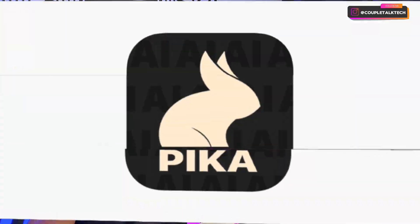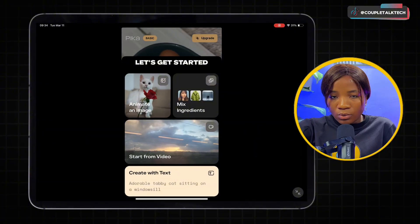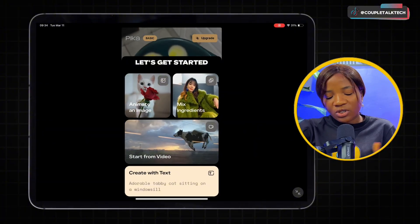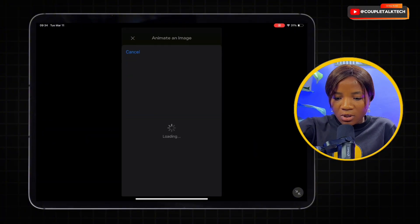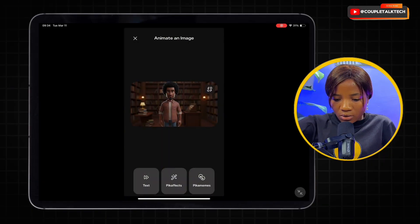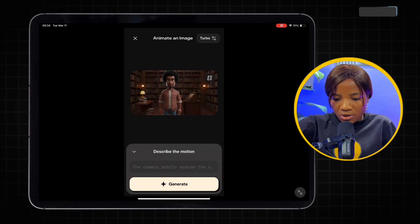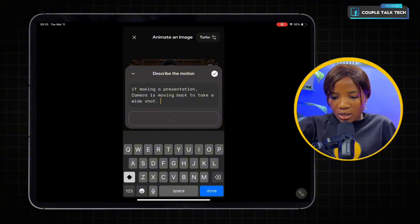The next AI video generator tool is called Pika, which is available on the iOS store or you can use the web version. Once you tap on create — after you've created your account — we are going to be using the same image. I'm going to import that image, use the same prompt, and then tap on generate.